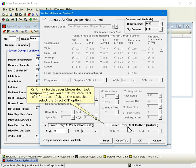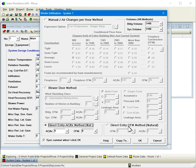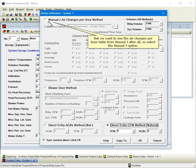Or, it may be that your blower door test equipment gives you a natural state CFM of infiltration. If that's the case, then select the direct CFM option. But we want to use the air changes per hour table from manual J after all, so select the manual J option.